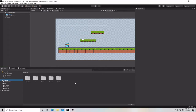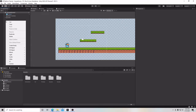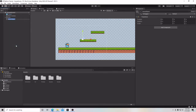The very first thing we're going to do is go up to our hierarchy window, right-click, click on Create Empty, and we're going to create an empty game object and call it Collectible.